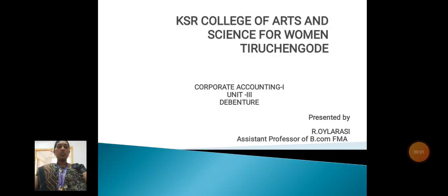Hello everyone, myself R. Wheeler C., Assistant Professor, Department of BCom FMA, KSR College of Arts and Science for Women.